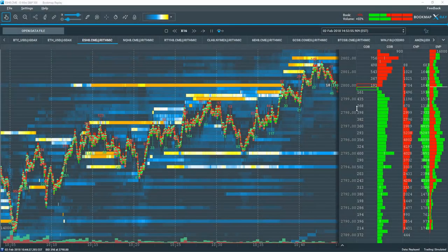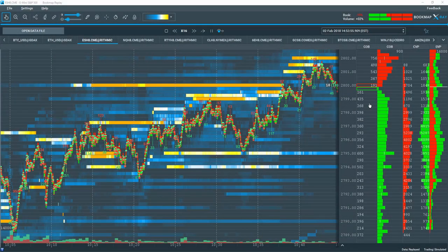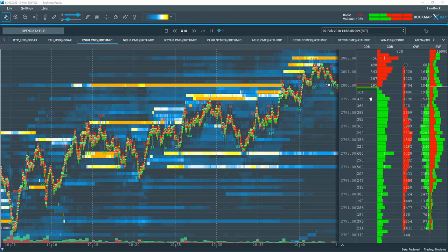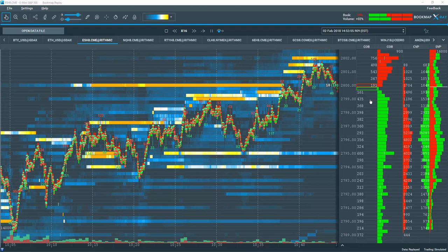A lot of traders out there that trade off the dome or look at the dome don't put a lot of emphasis on the liquidity that's in the book, and a lot of them will say that these levels of liquidity are constantly changing, most of the orders are fake. And there are many orders that are fake.